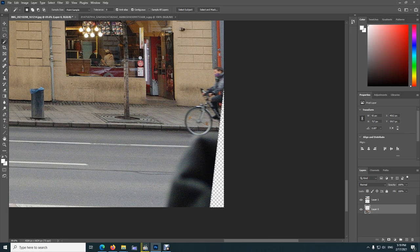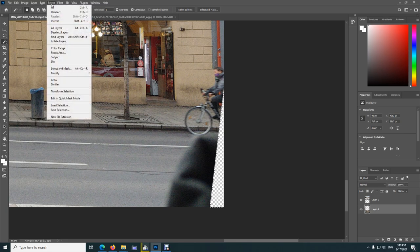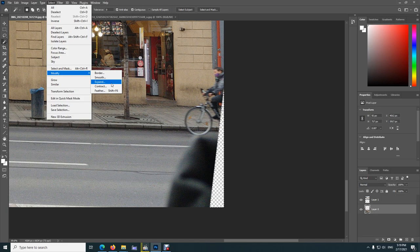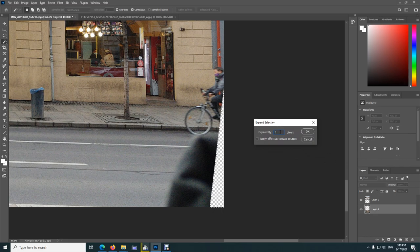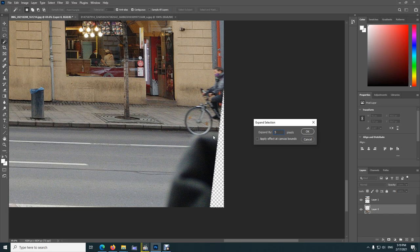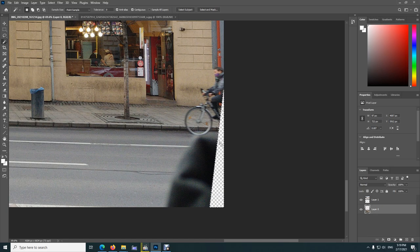With the selection there, let's go to Select and Modify and Expand. We are expanding the selection. Type in a value, let's say five or whatever you want. The size will be a bit larger, it will go out to the left.